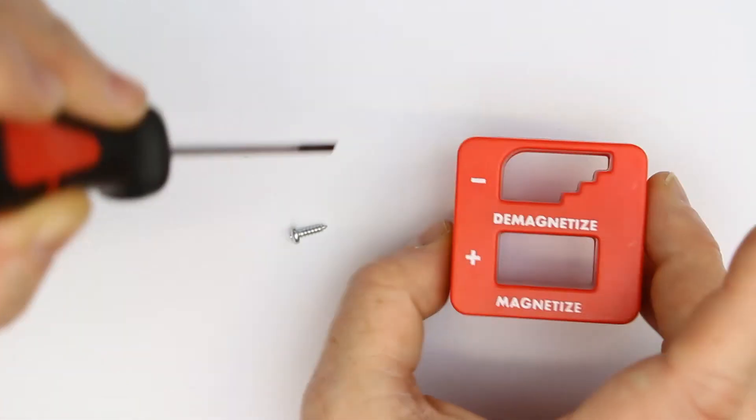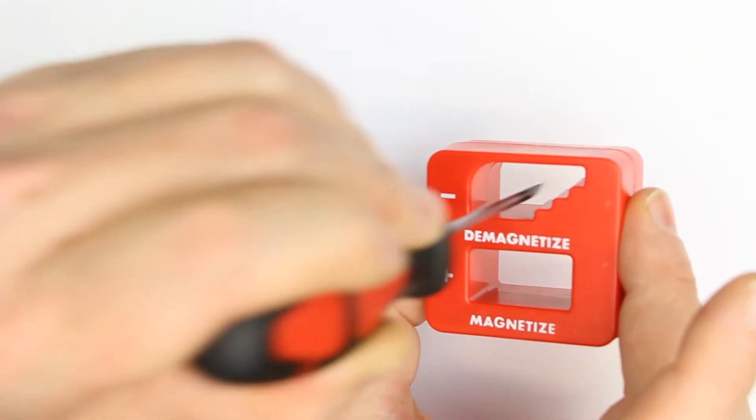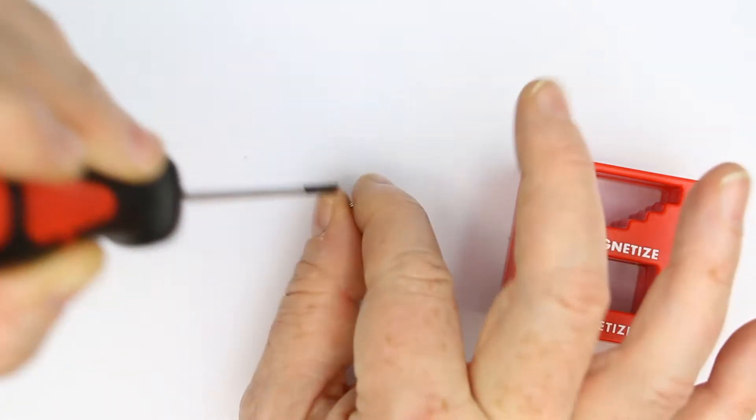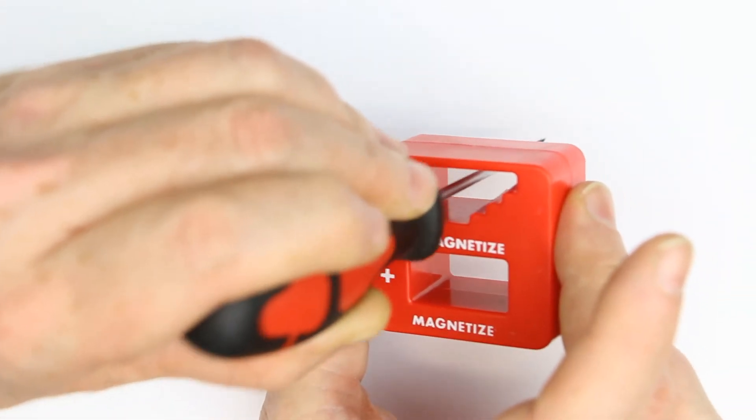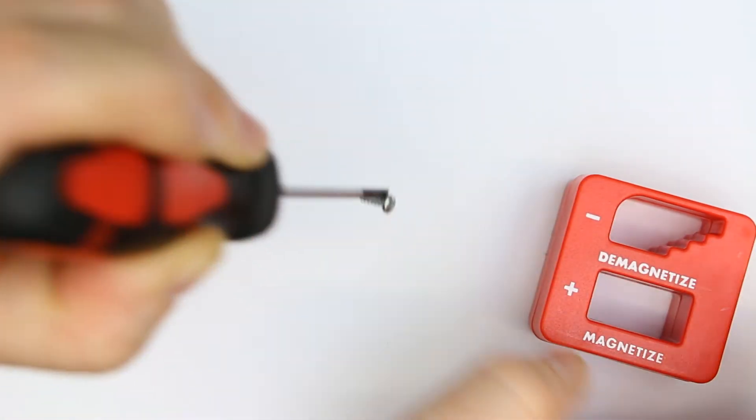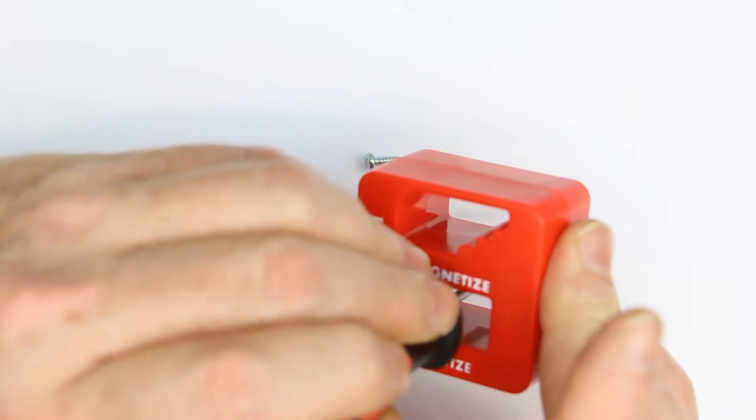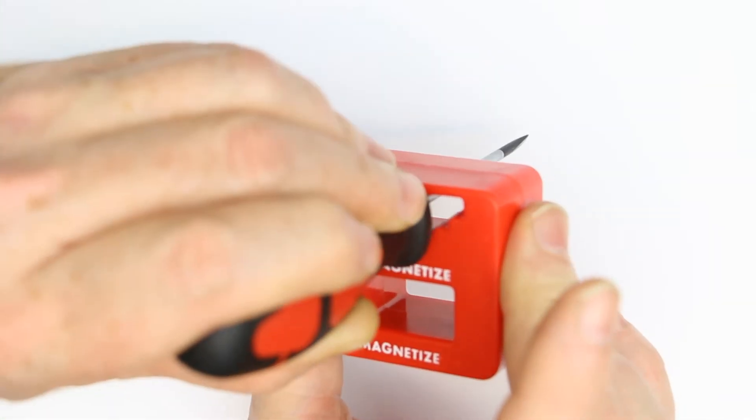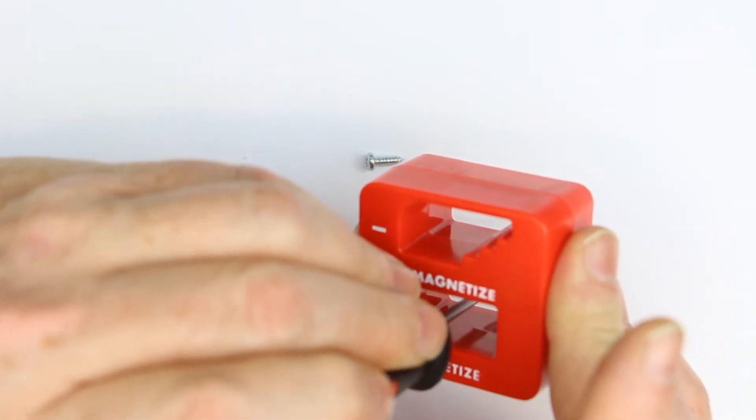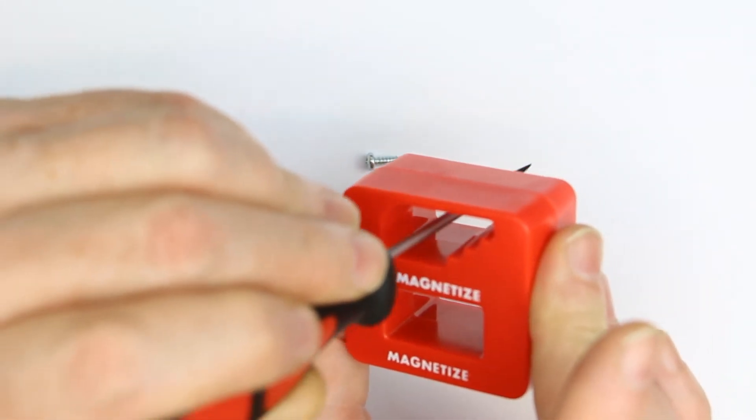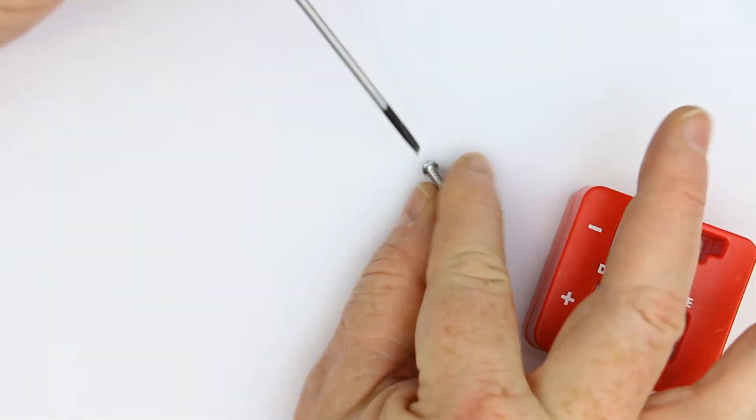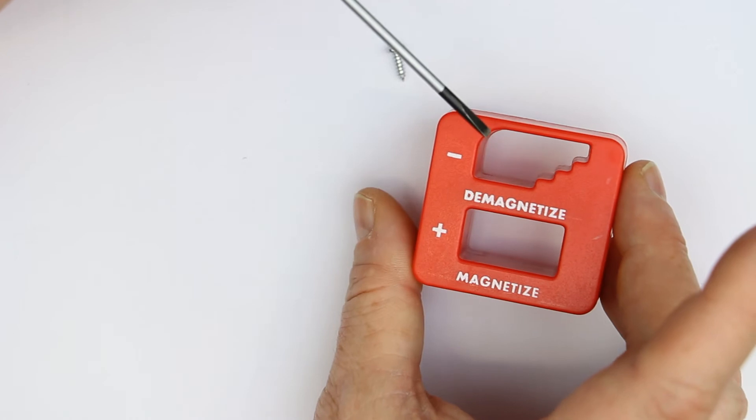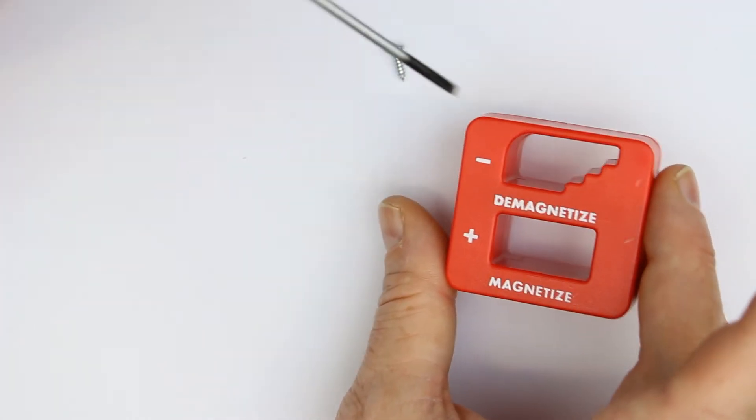At the second or third time, you need a little practice for really demagnetizing. Sometimes it helps to magnetize it again and then demagnetize. You should always try to put it through the middle of the hole and not touch the sides.